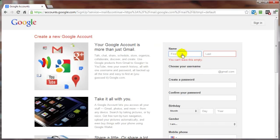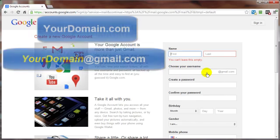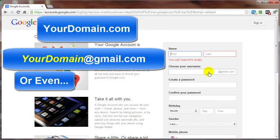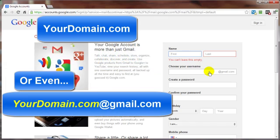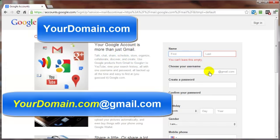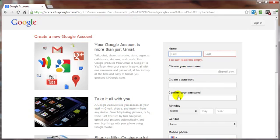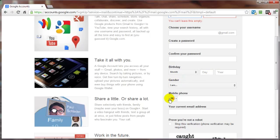We need to enter our name, first and last, then choose a username. One tip: if you have a domain name, you may want to use it here so you have a Gmail account that can be used with your domain email accounts. Then enter the password, confirm the password, put in your birthday - month, day, and year - and your gender.